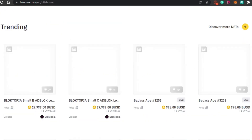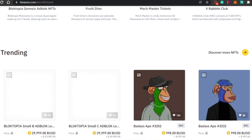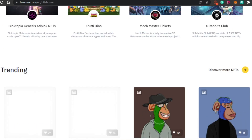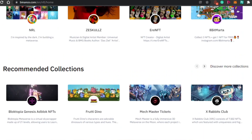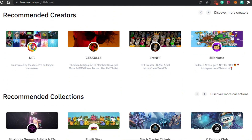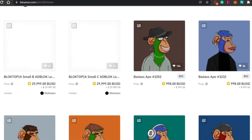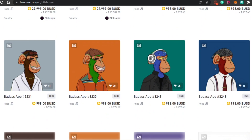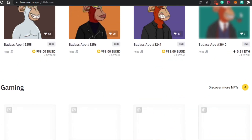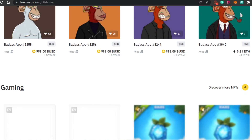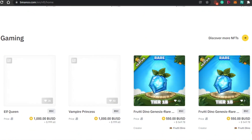Once you have signed up for Binance, let me show you how the NFT marketplace actually works. You will be able to find the trending collections right here on Binance, and then we have recommended collections. Binance works with Ethereum and other currencies as well, including crypto, so there are different ways you can actually buy and sell NFTs with Binance.